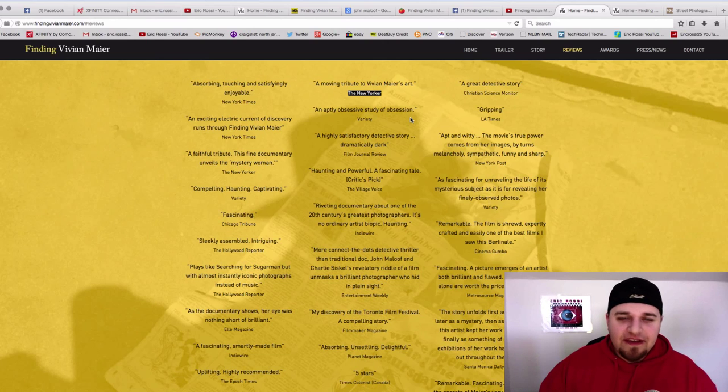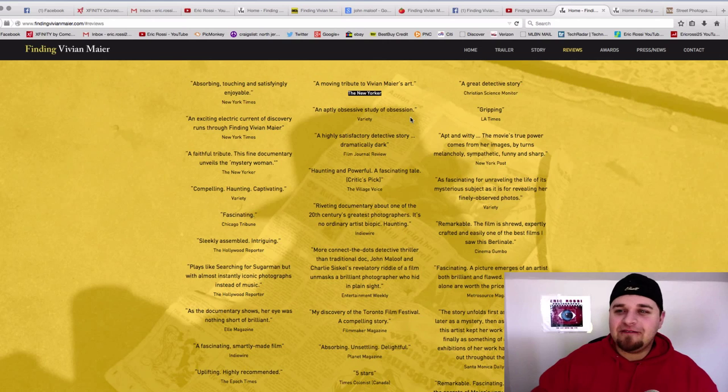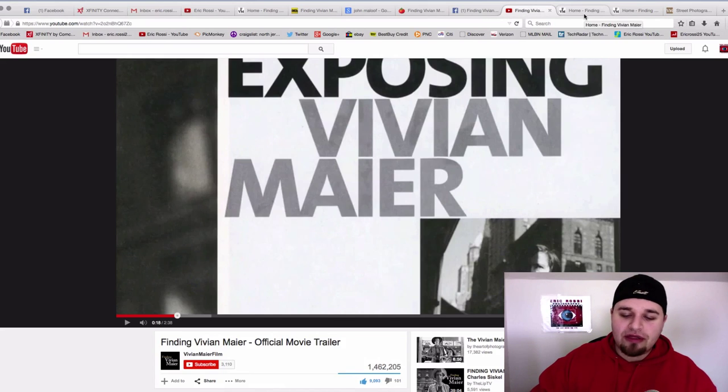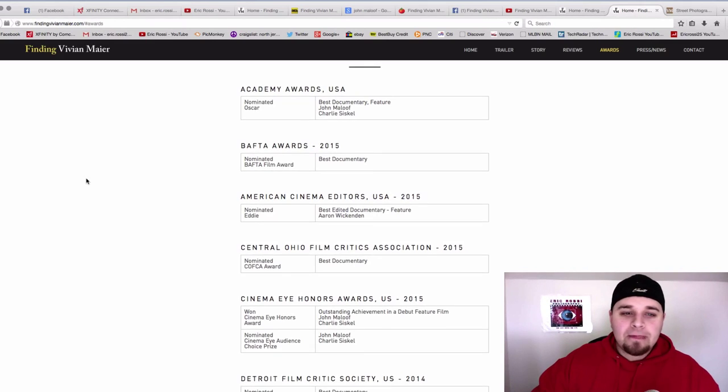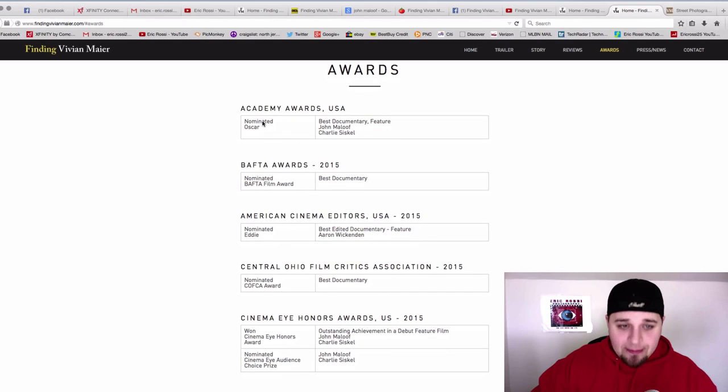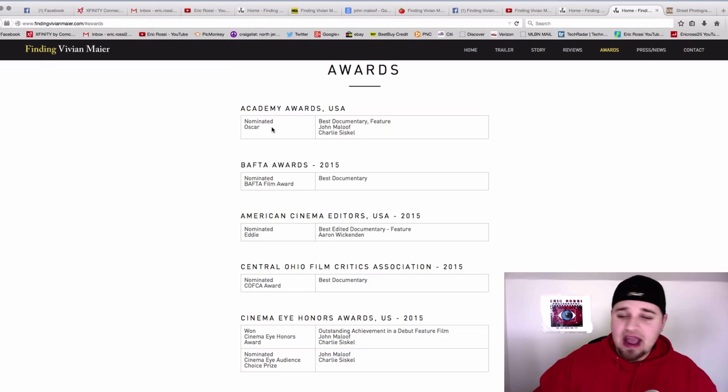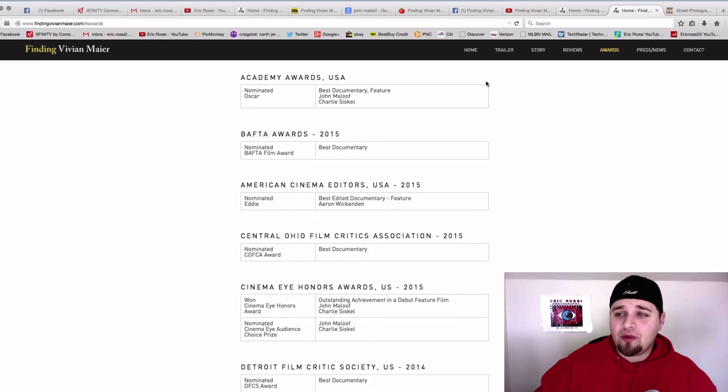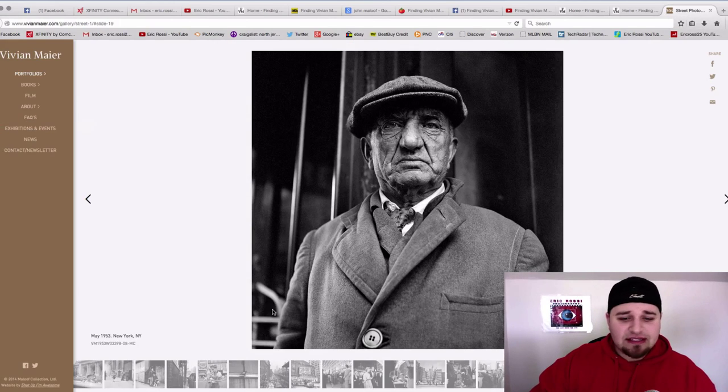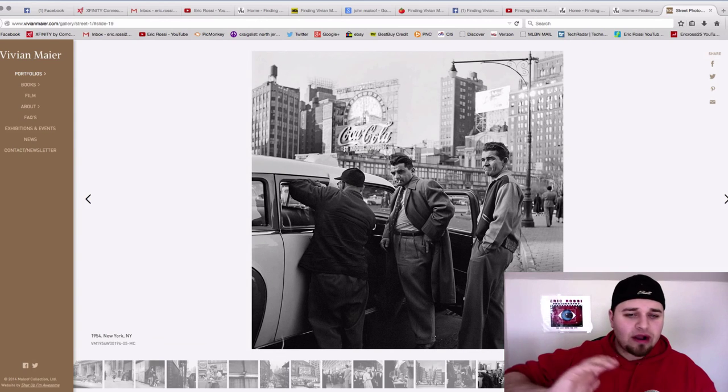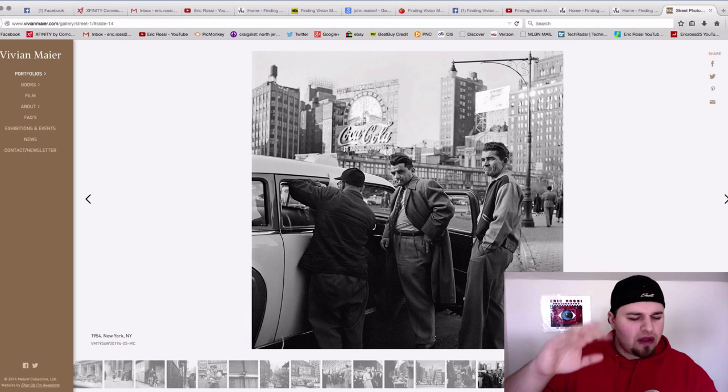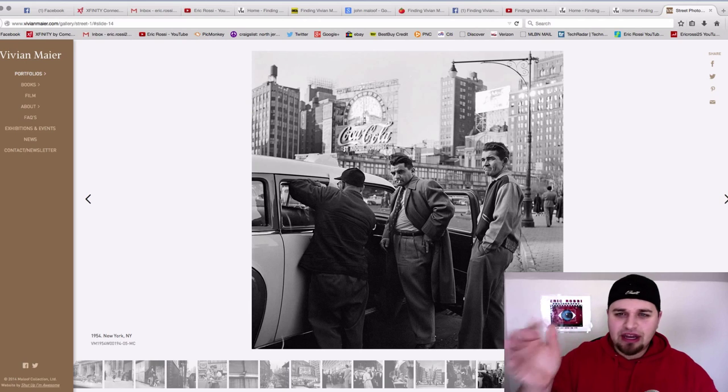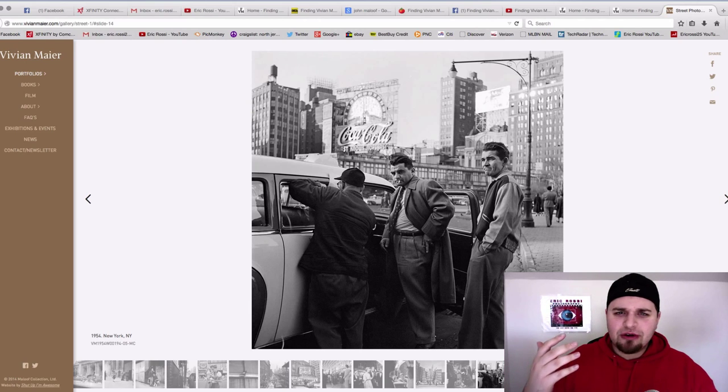Finding Vivian Maier, Vivian, Miss Maier, whatever you want to say, as I said, check out the trailer. I'll throw that down in the description below. And this was nominated for an Oscar. And I just, I can't say anything more than this. And definitely check out some of the work and her work is in galleries all over the world, New York, London, Paris, and other places. So check this out. This is worth a watch.